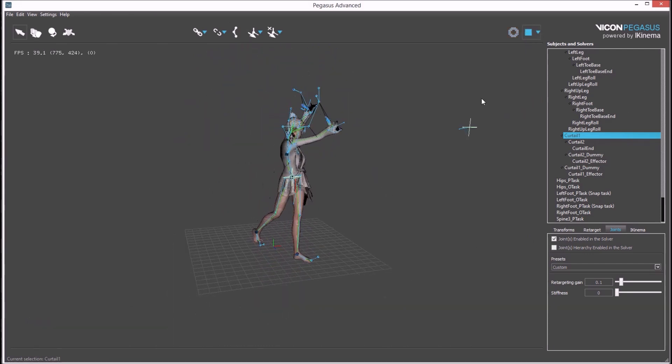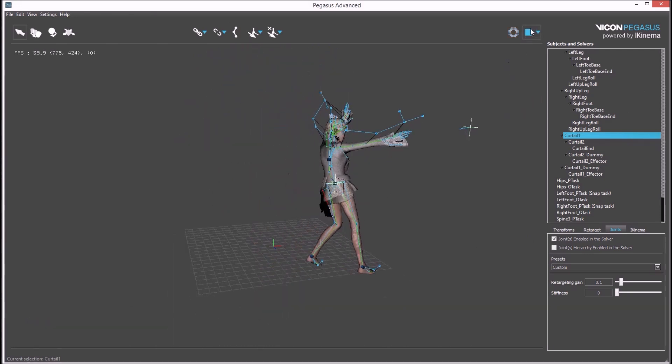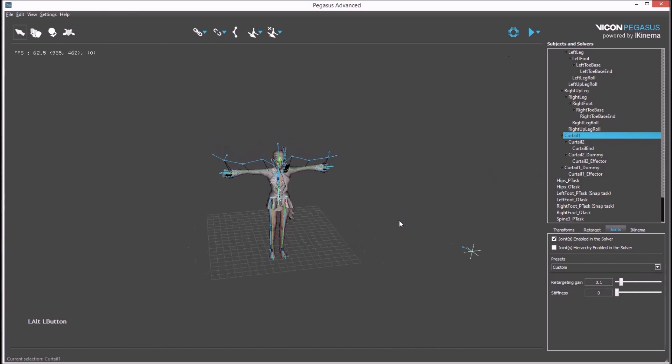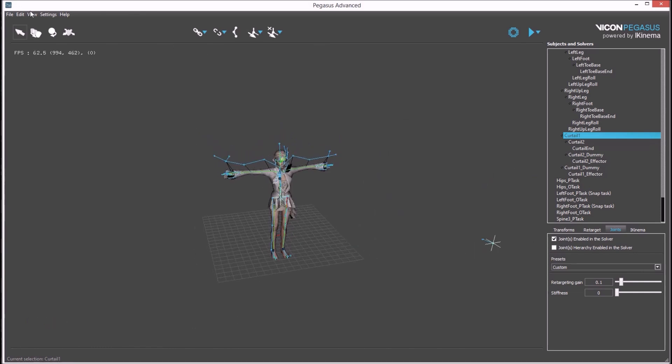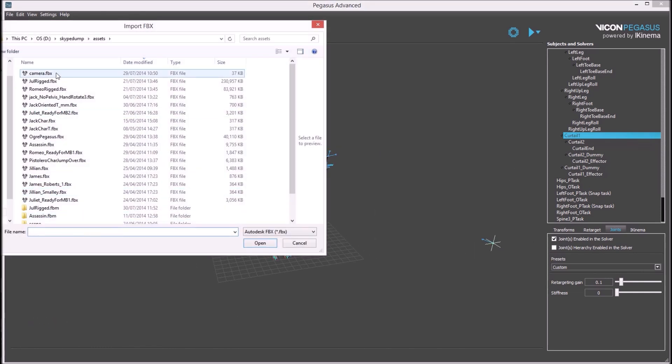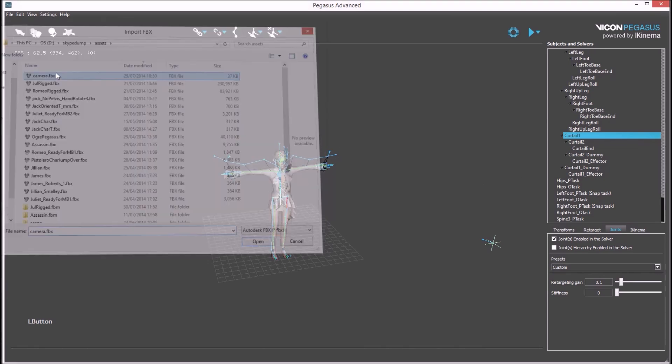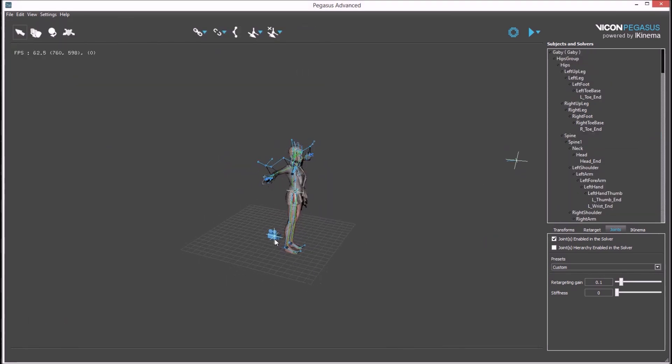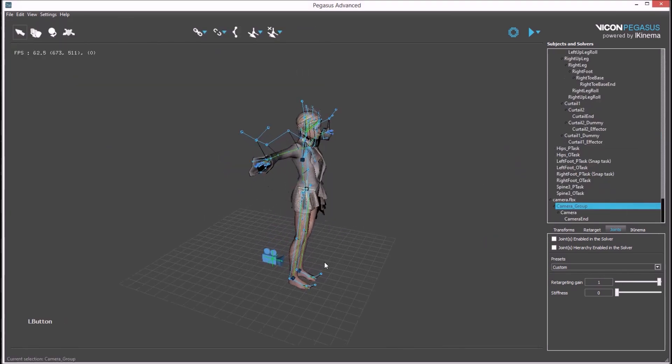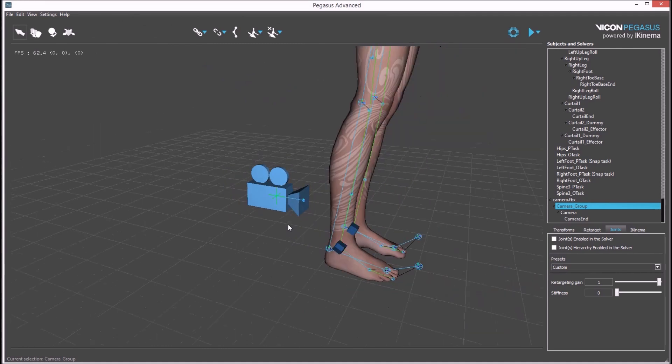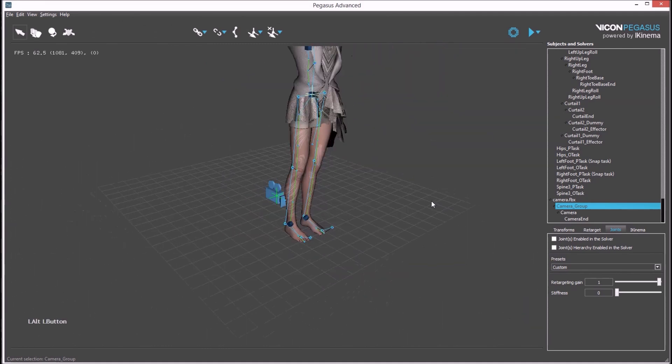Now that the character is set up, we can work on the virtual camera. The first step is to import a model of the virtual camera, which will be camera.fbx. You can see the camera has imported into the viewport.